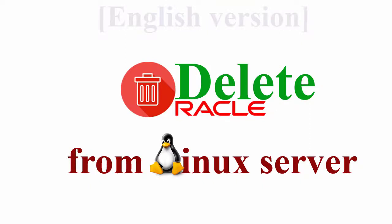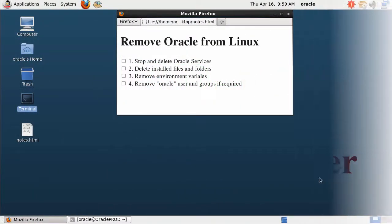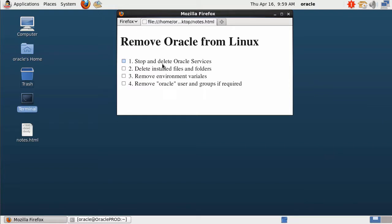Hello everyone. In this video I will remove Oracle from my Linux server. I will do the following steps: the first step, I will stop and delete Oracle services; the second step, I will delete the folders and files where I installed Oracle; the third step, I will remove Oracle environment variables; and the last step, I will remove the Oracle user and group. If you decide to remove the Oracle user and Oracle home, you don't need to do the third step.